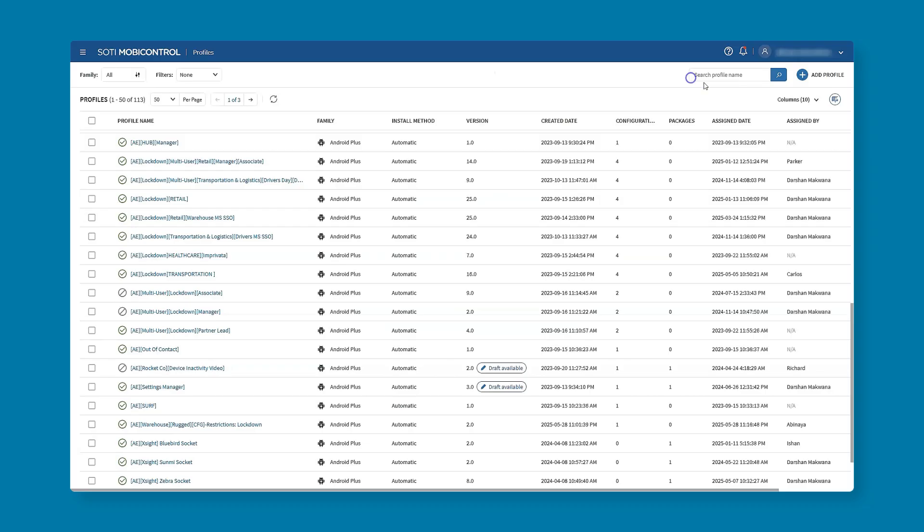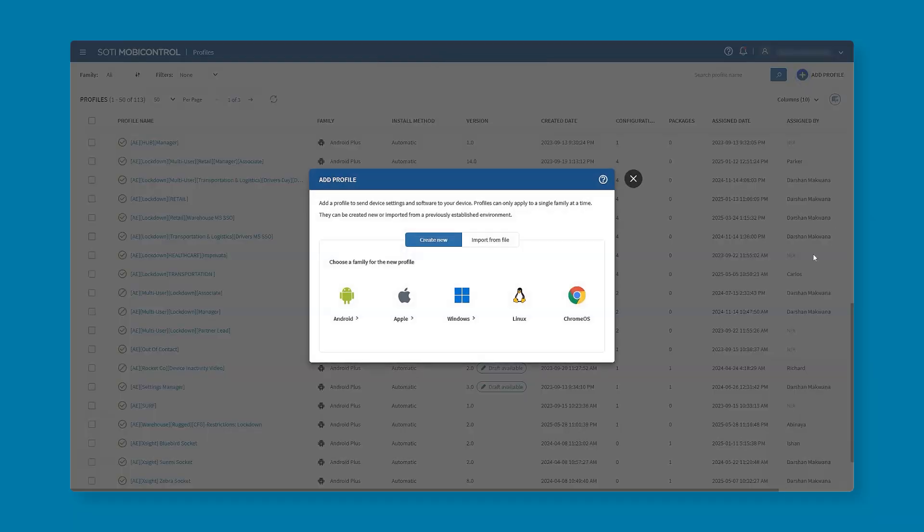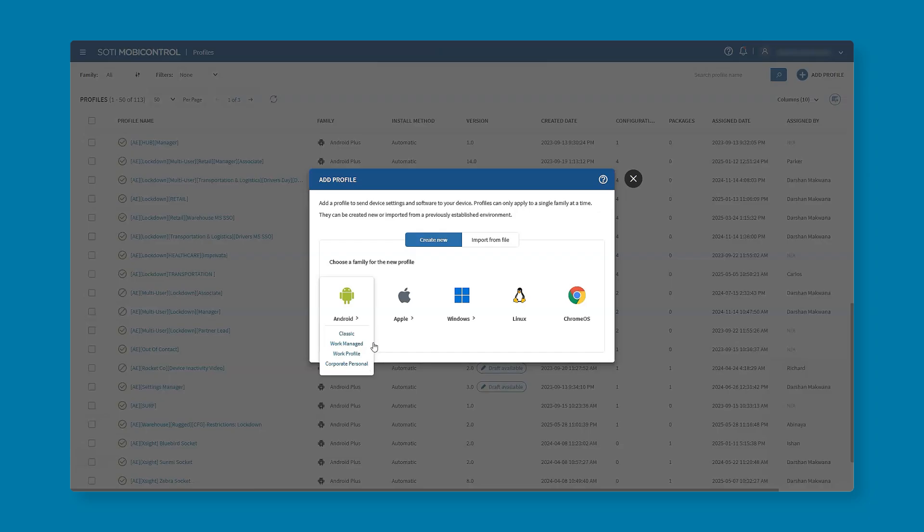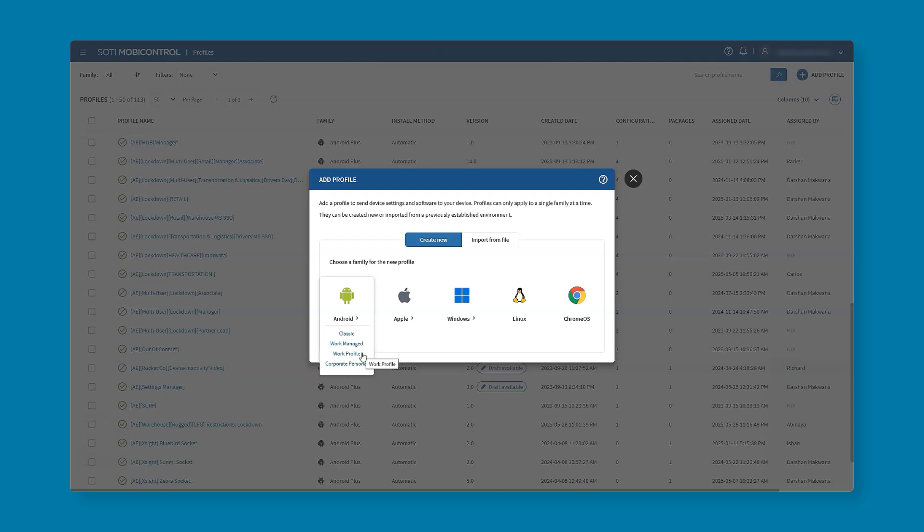To create a new profile, go to the top right corner and hit add profile. From here we will choose the different family we're trying to select. When it comes to device family and platform, please note that under Android we have four sub types. WorkManaged relates to company-owned Android enterprise devices, while WorkProfile would be an employee's own device, a BYOD deployment. In our example we'd be focused on those company-owned devices so we'll be selecting WorkManaged.